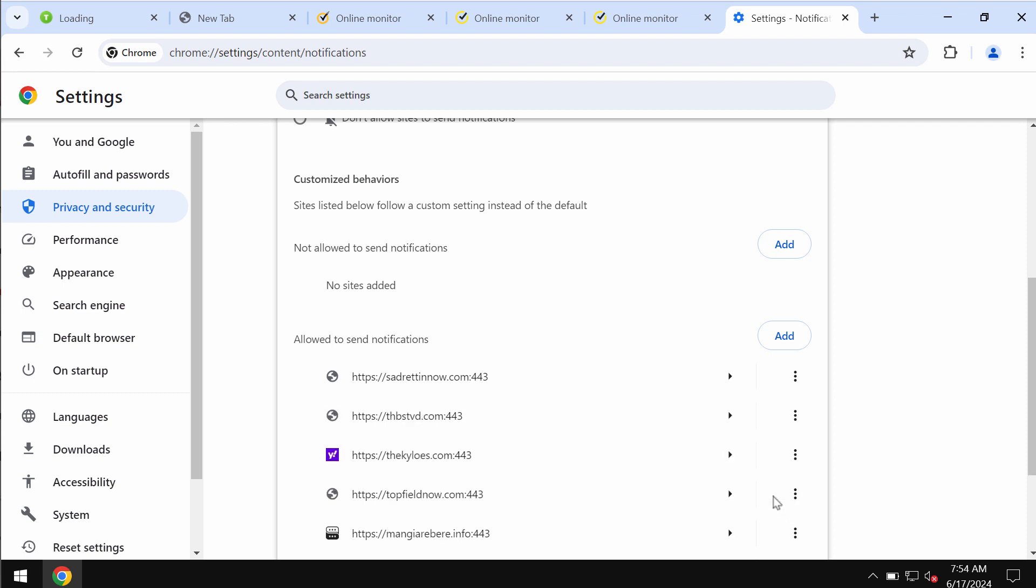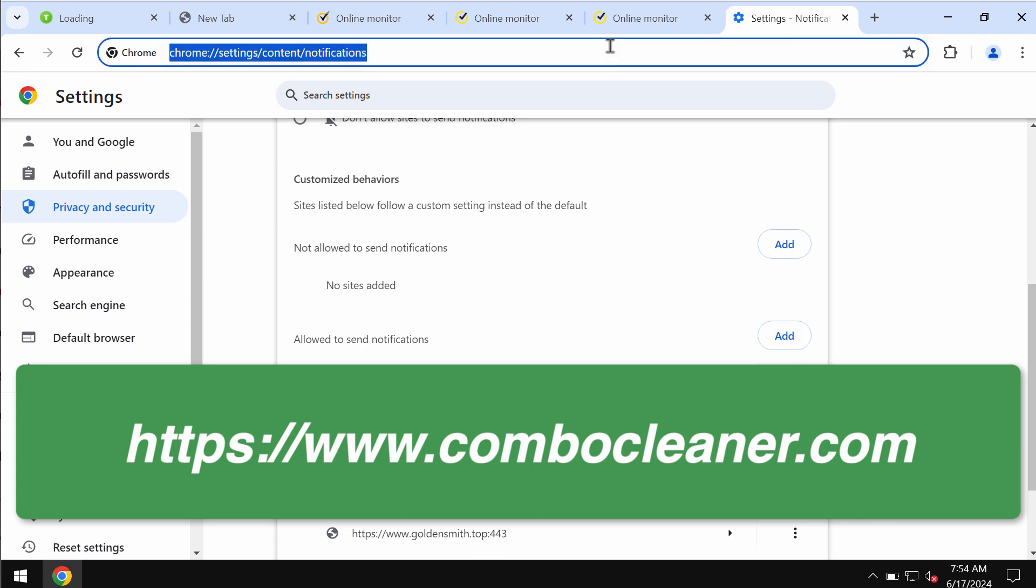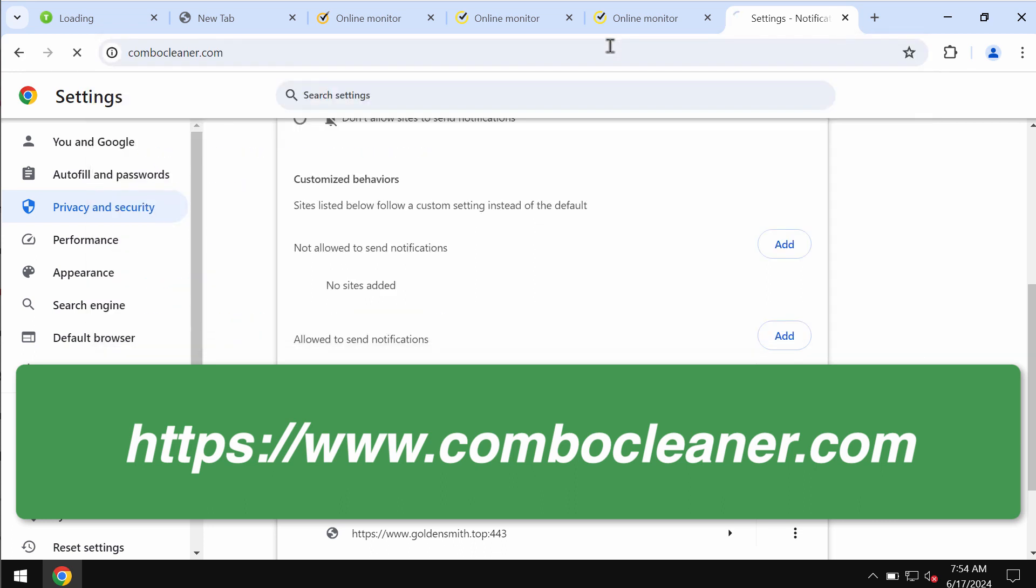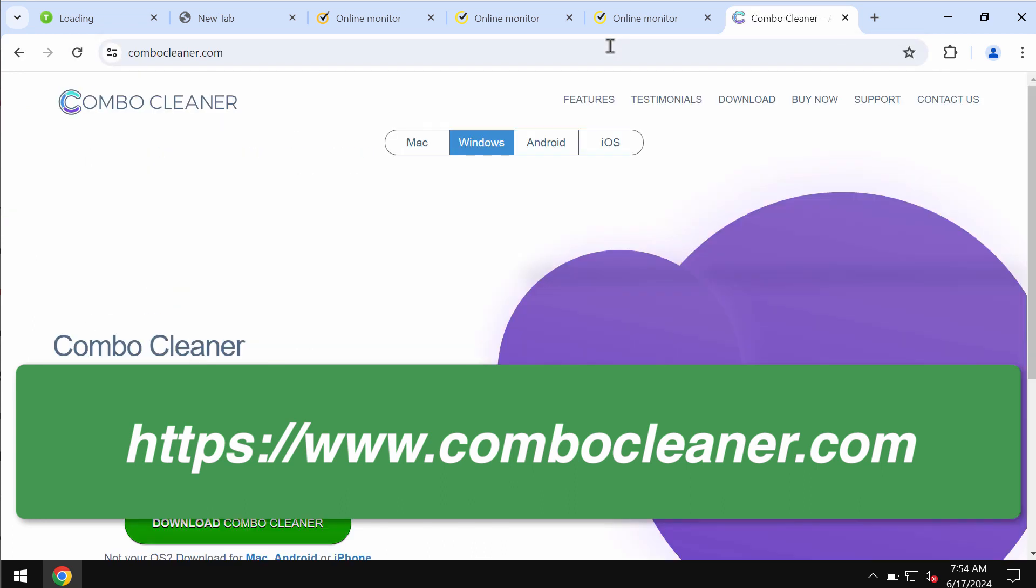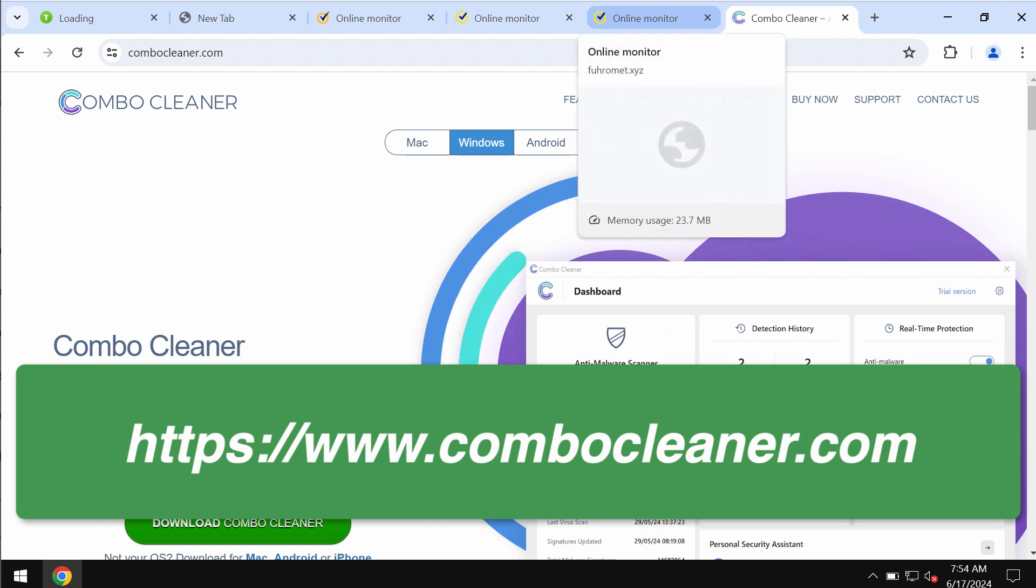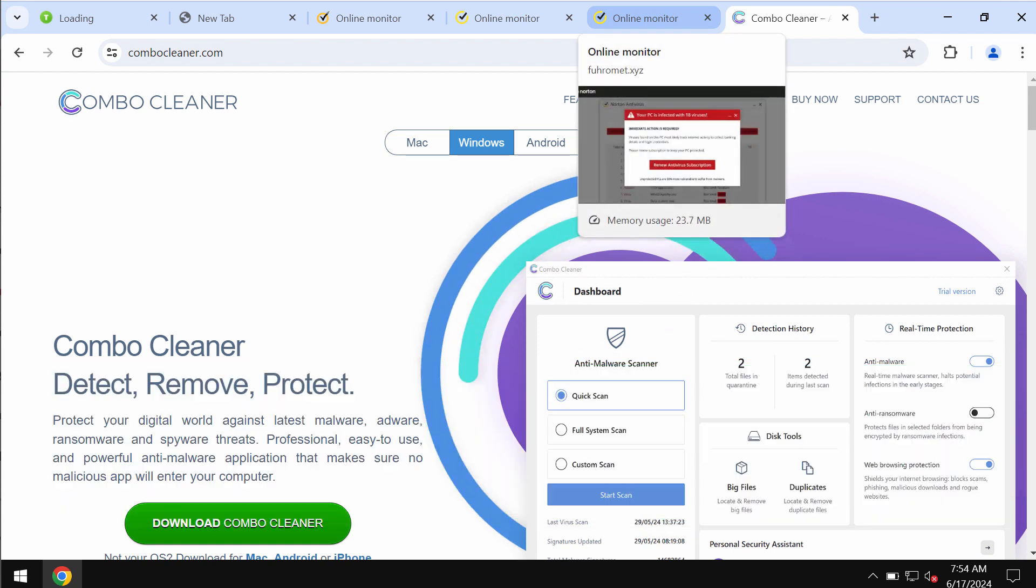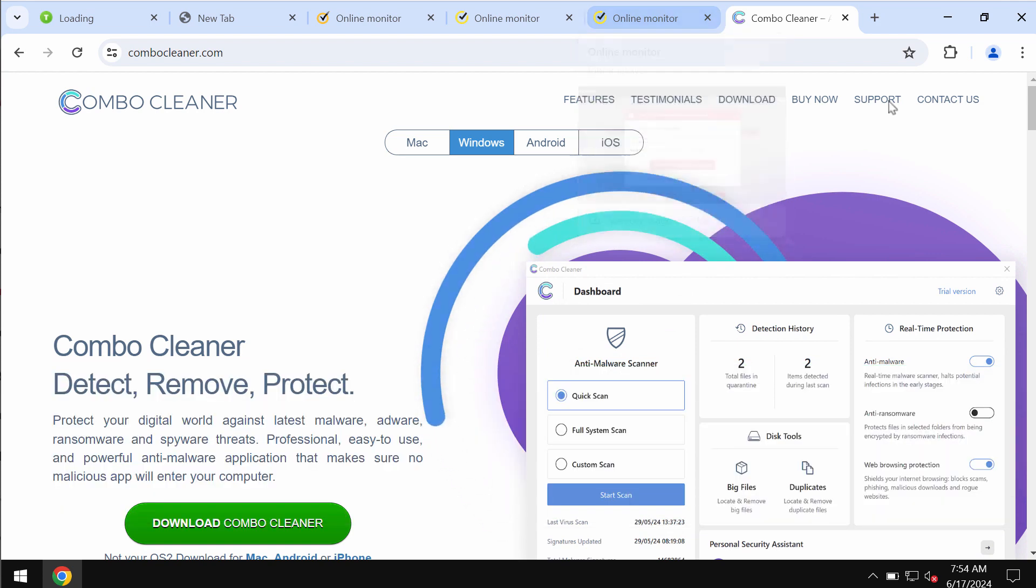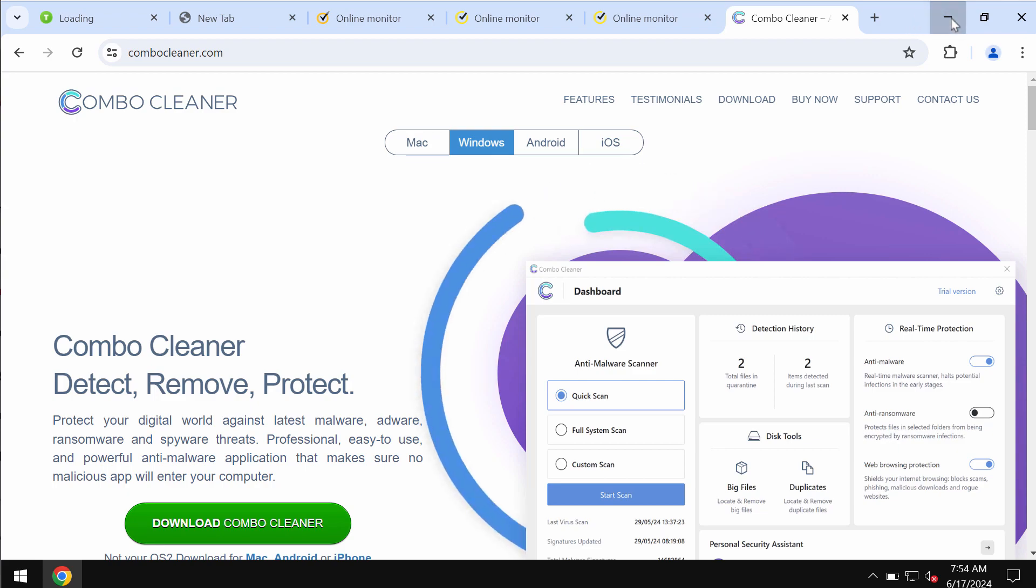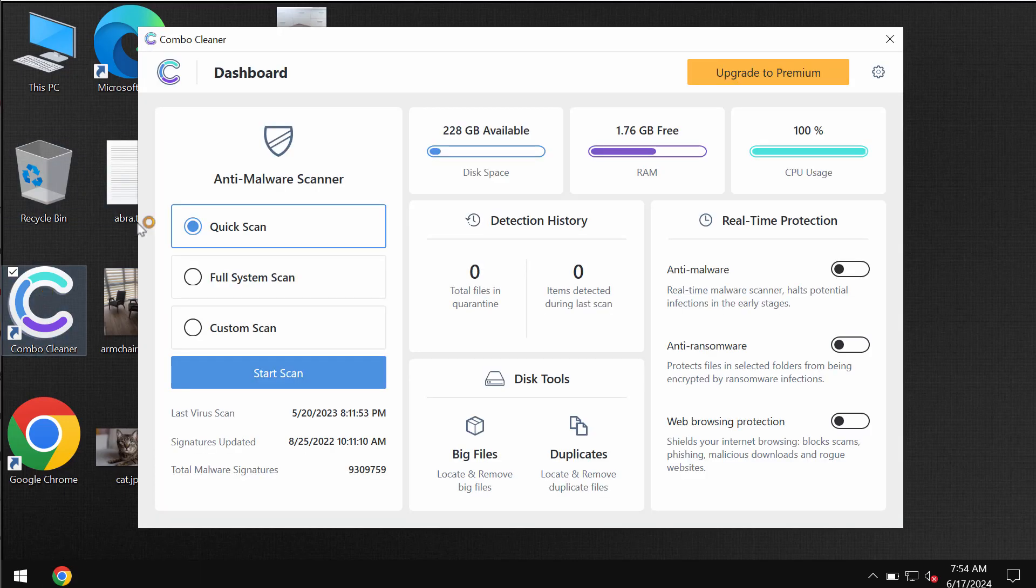Finally, I recommend you to research the system with Combo Cleaner. You may get it on the website combocleaner.com. Download it, install the program, and start researching the system with its help.